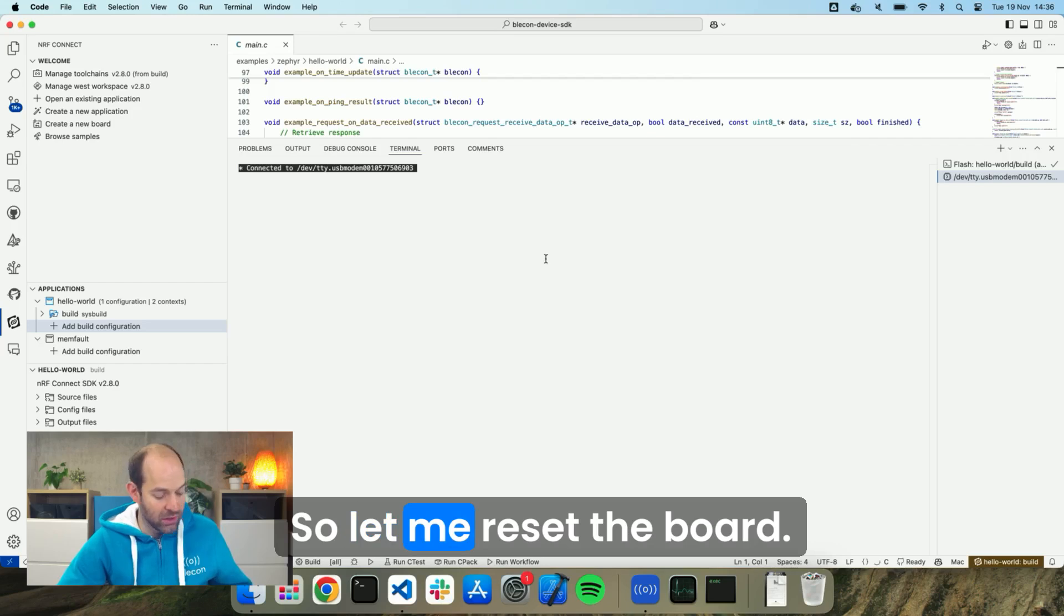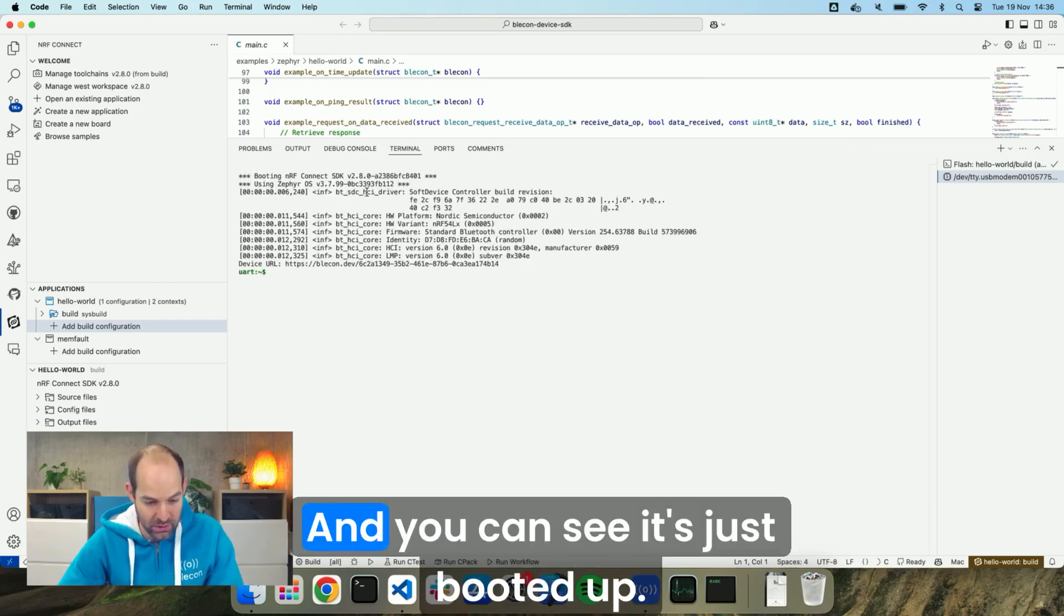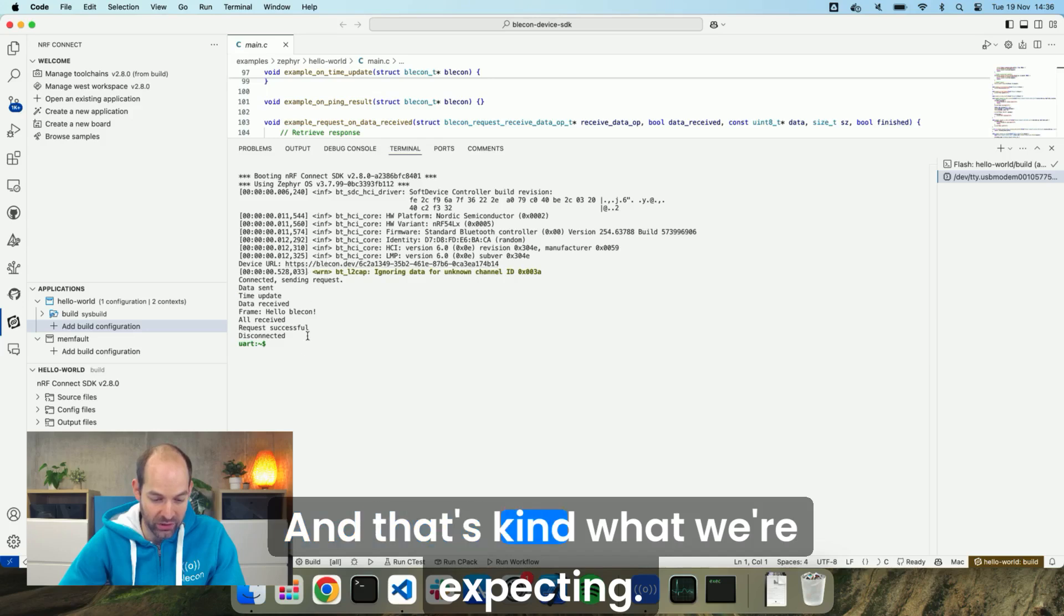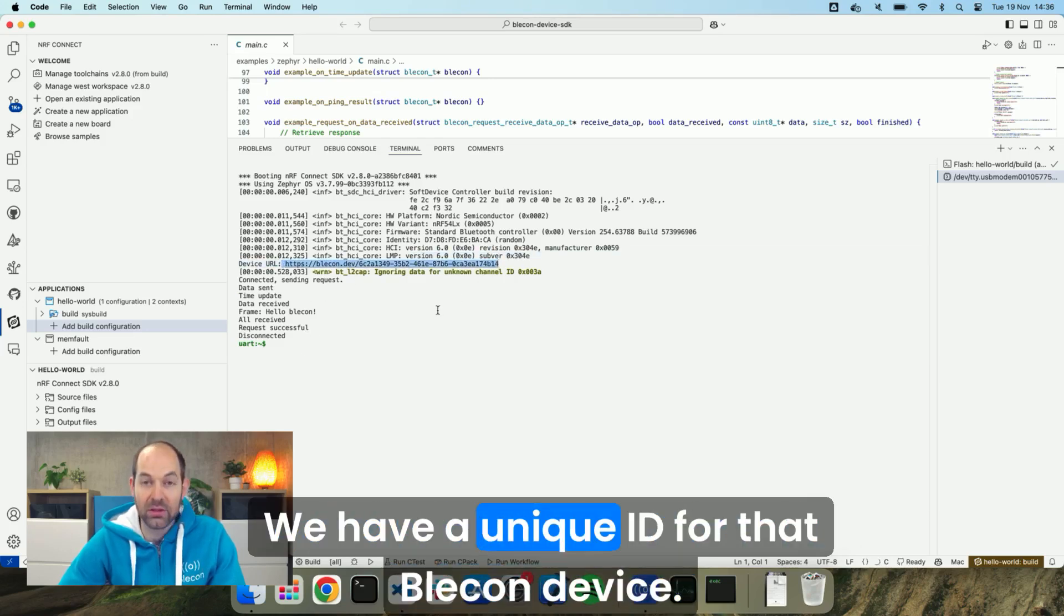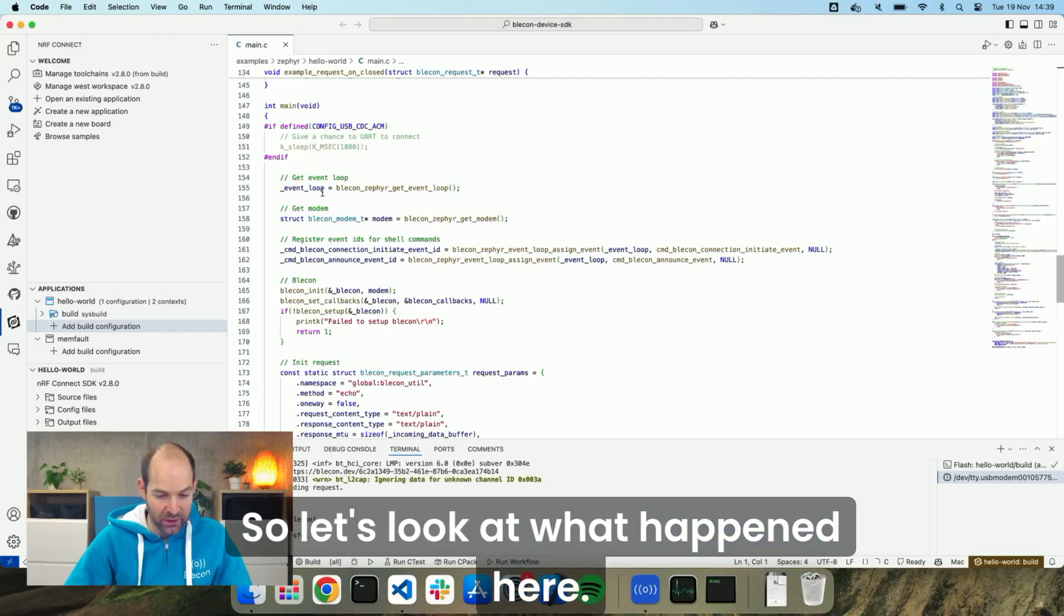So let me reset the board. And you can see it's just booted up and that's kind of what we're expecting. We have a unique ID for that Blicken device. So let's look at what happened here.